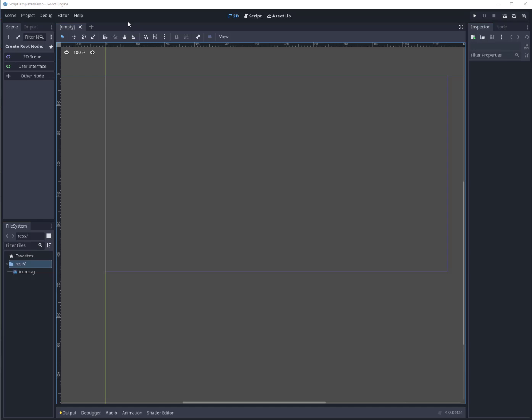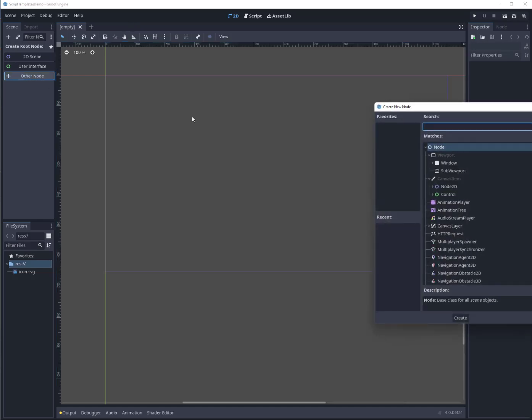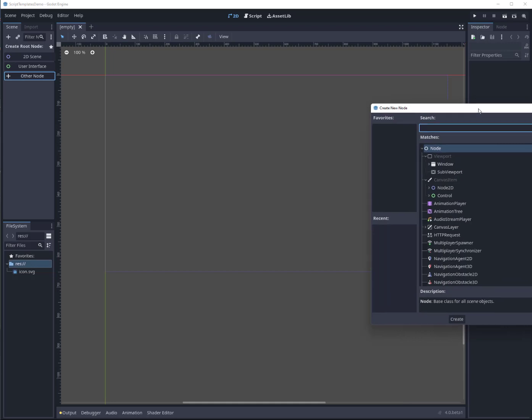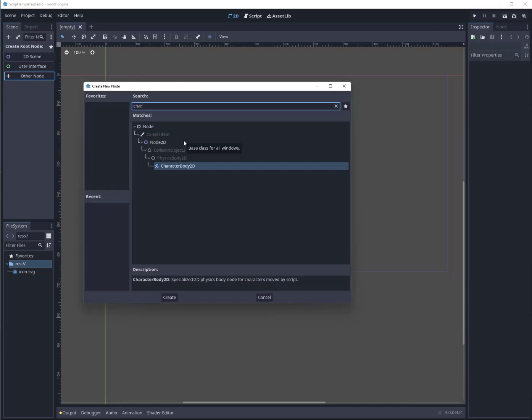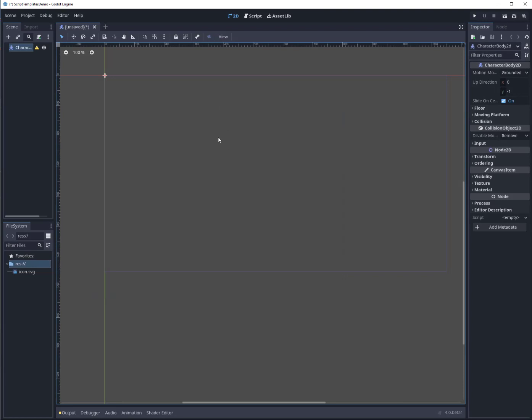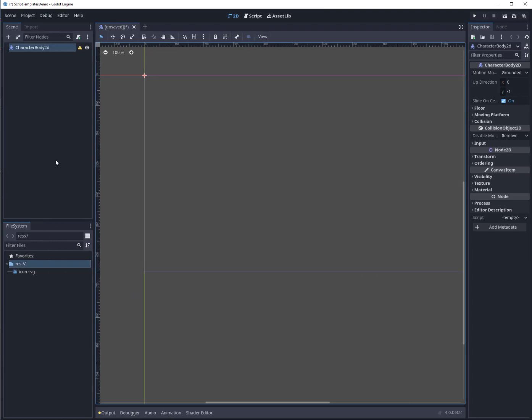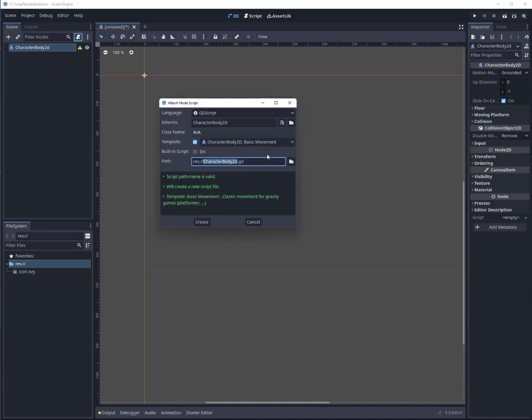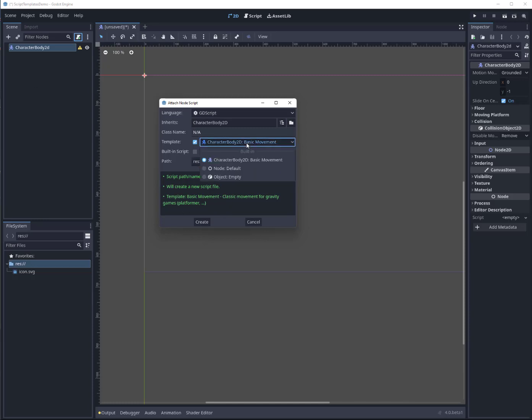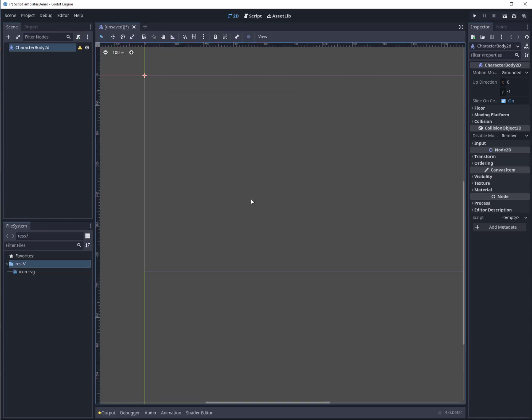The script that I'm going to make today is a top-down RPG type of script. So the first thing I'll do is search for a character body node, and that is the new kinematic body 2D equivalent. Now if we hit the plus sign right now, you'll see we've got 2D basic movement with the description 'classic movement for gravity games like platformers,' and then the other things we have are node default and object empty.